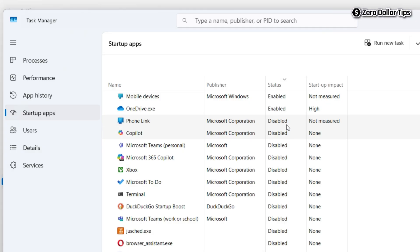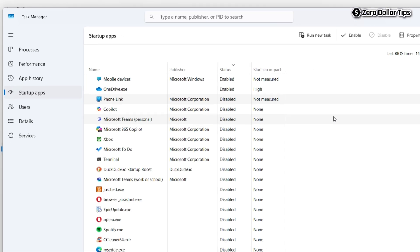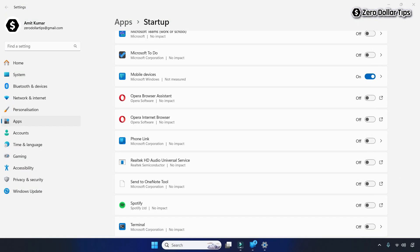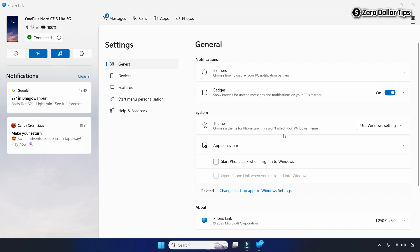Once you have disabled Phone Link from Task Manager, turned off Phone Link from the Windows Startup section, and disabled the two options from the Phone Link App Behavior section, simply restart your system. From now on, the Phone Link app will not appear on startup in Windows 11.